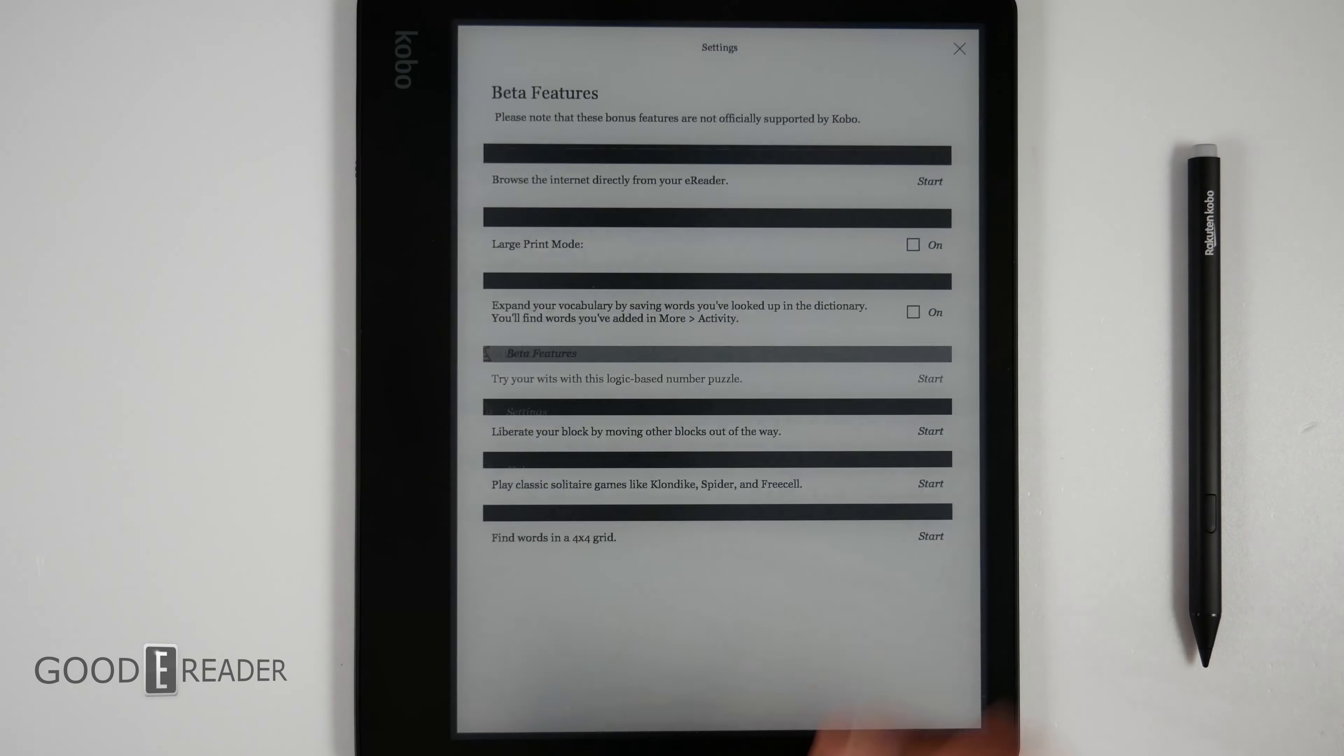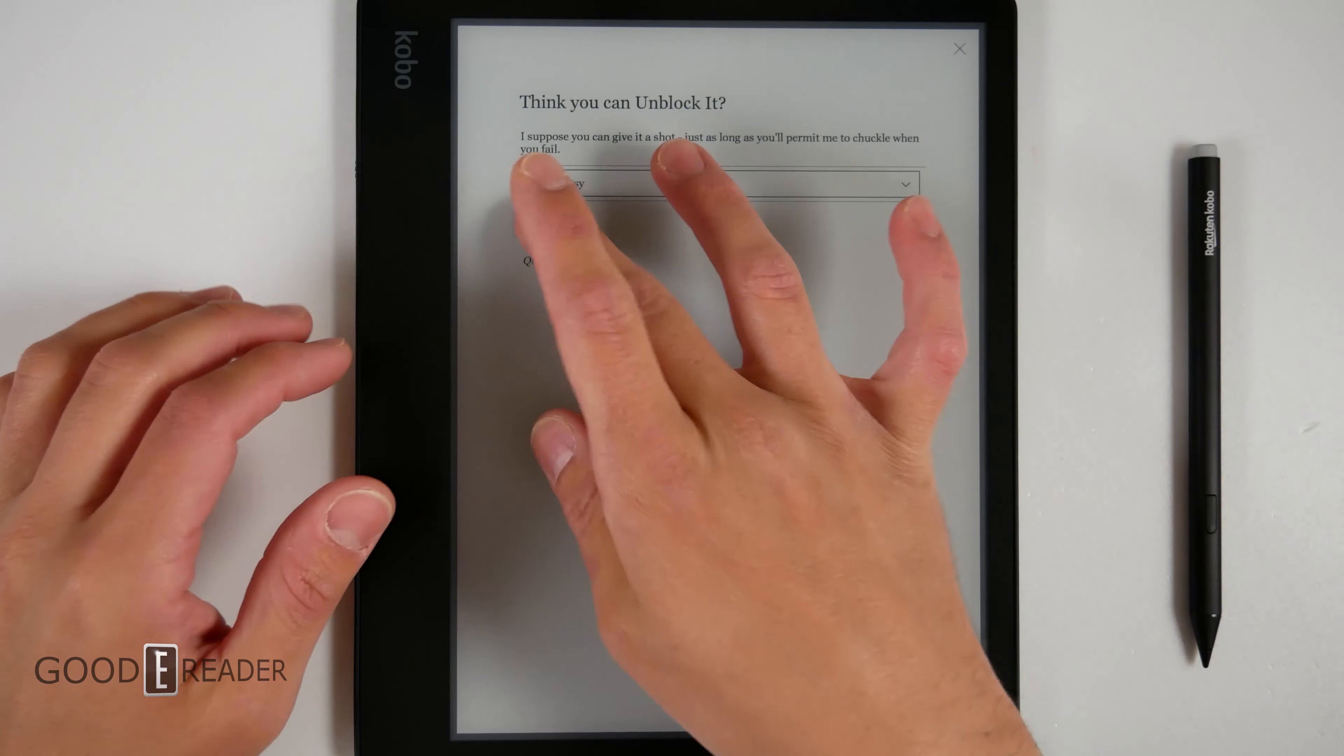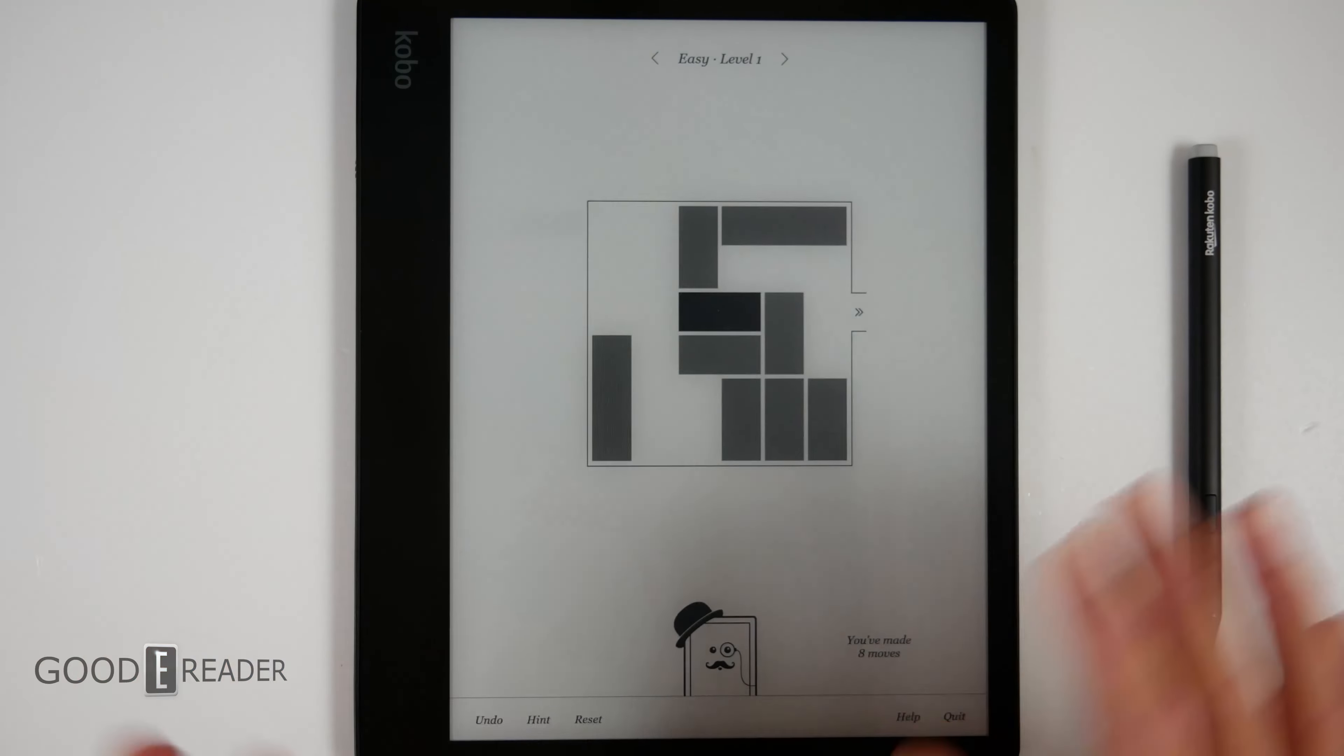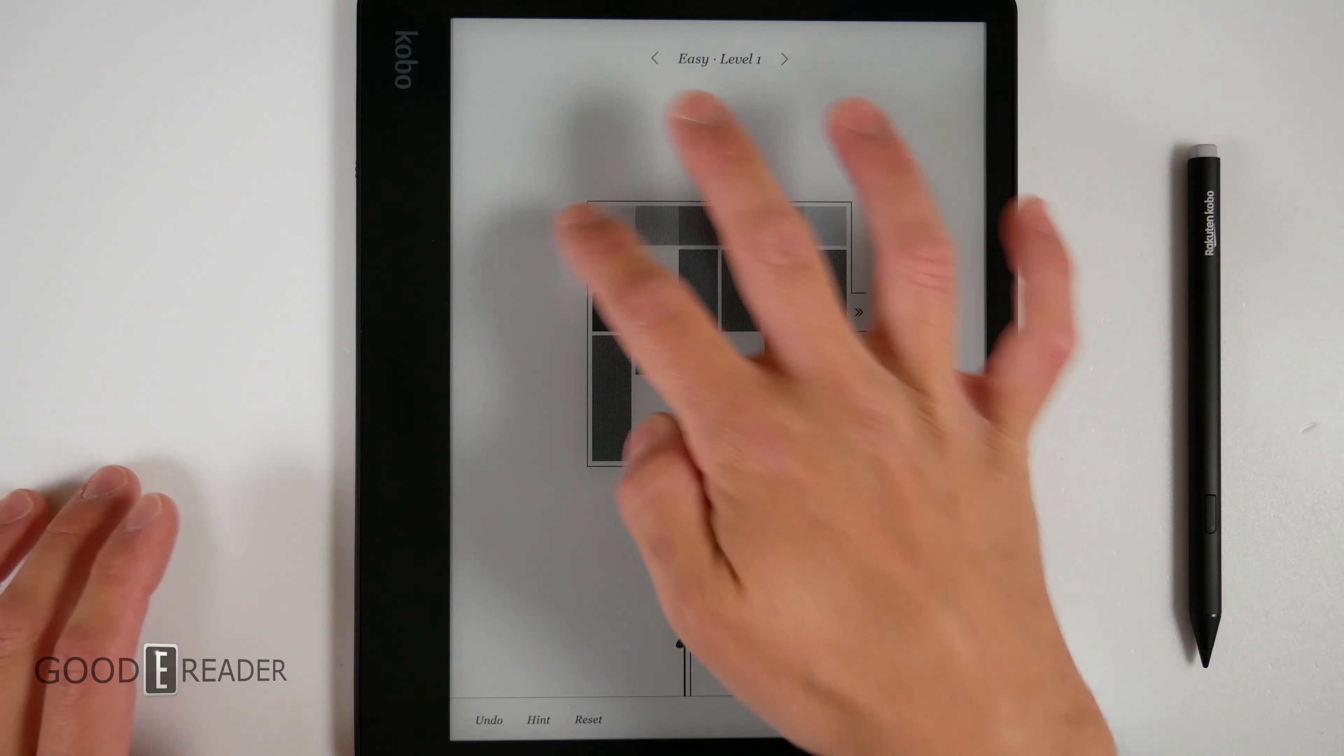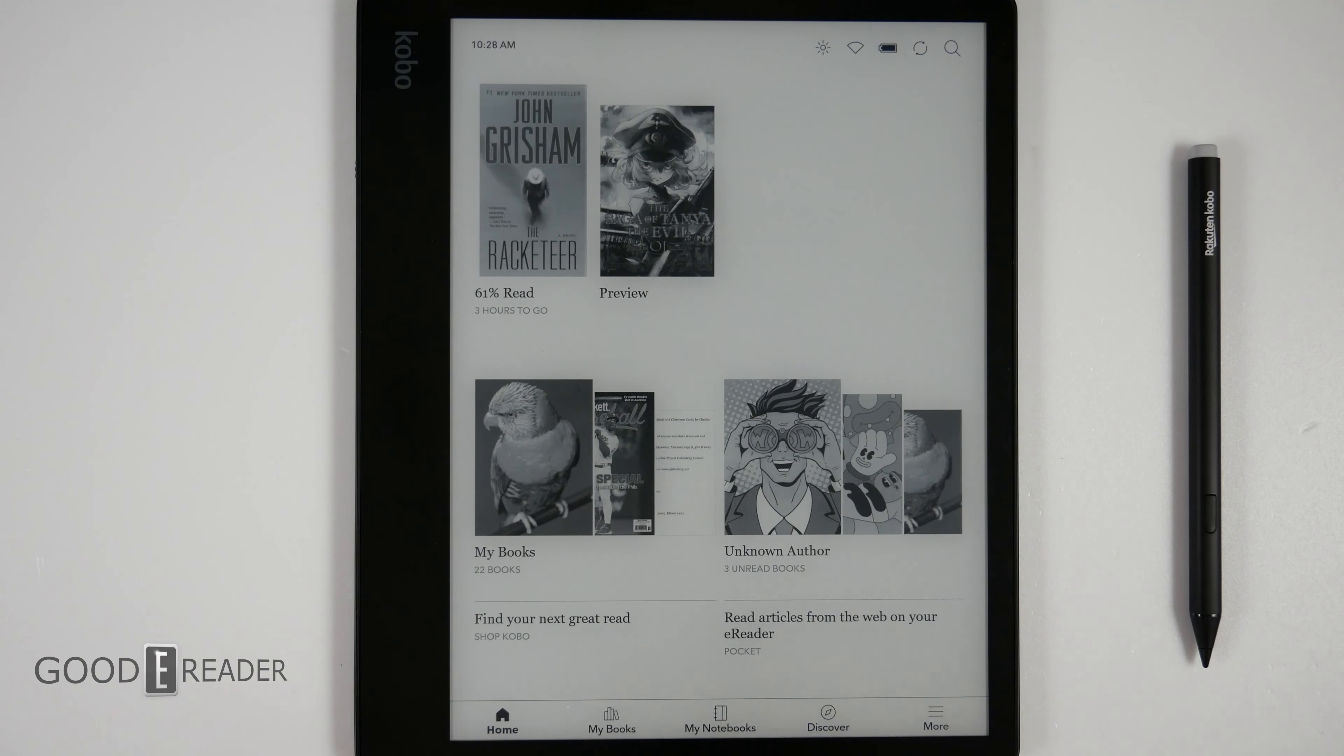If you go to beta features, you have web browser, large print mode, My Word, Sudoku, Unblock, Solitaire, and Word Scramble. These are very simple games, very simple things that don't require any kind of A2 mode or any sort of intensity to play. The hit boxes are a little bit kind of hard to find, but once you get it, you get it. This will just be very simple kind of quiz games where you can kind of move everything around. That's basically it just to kind of break up the reading.